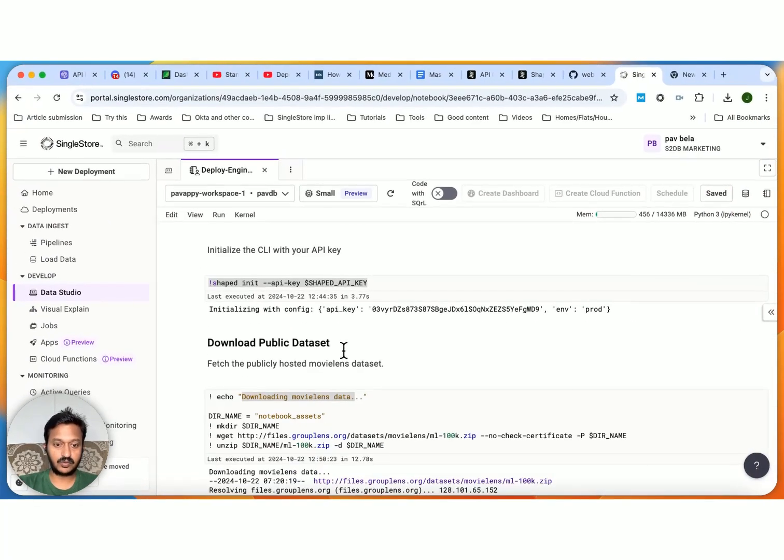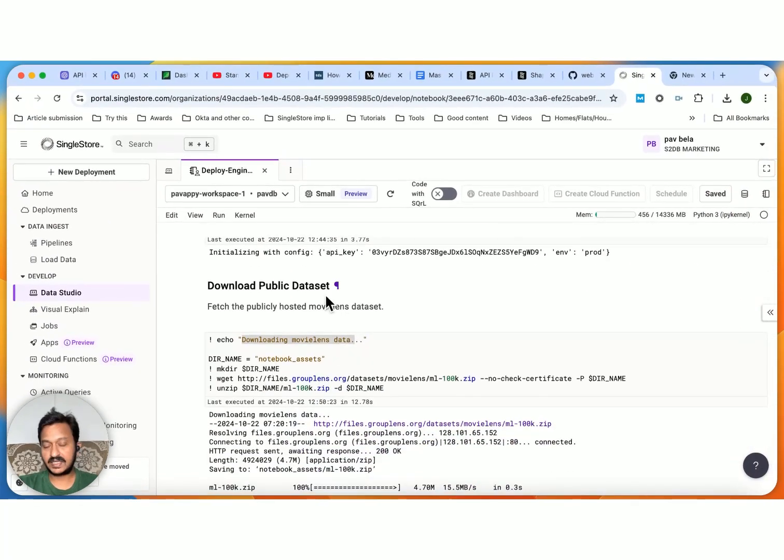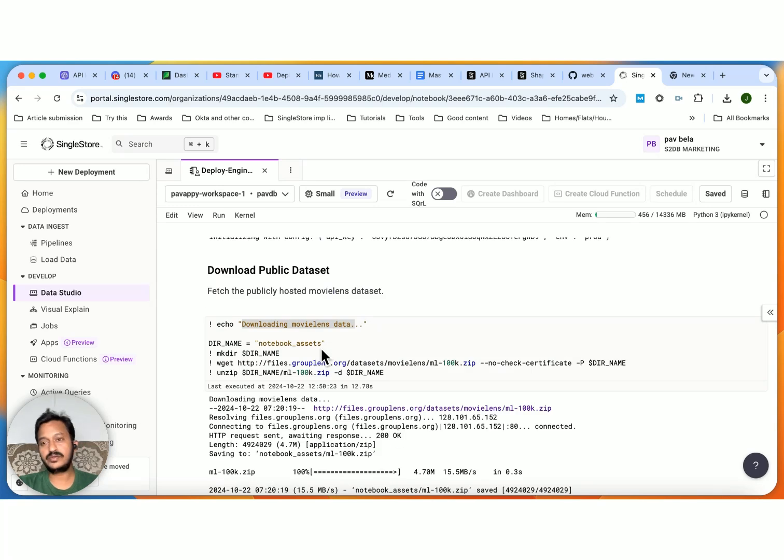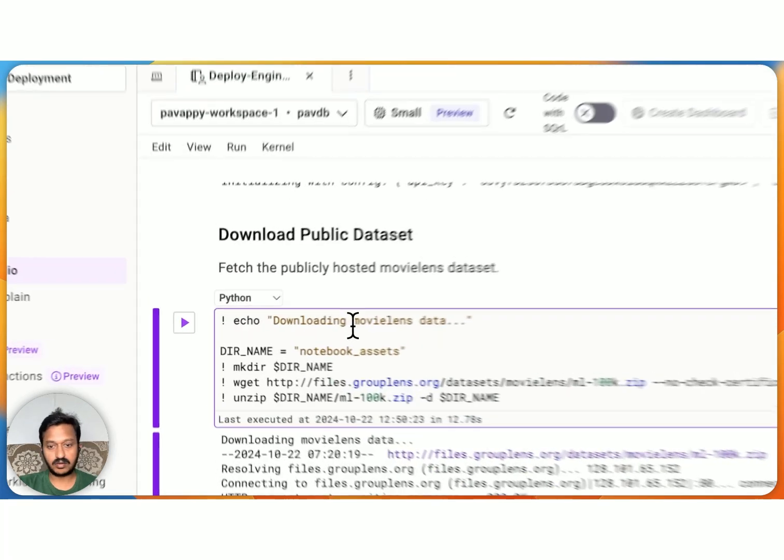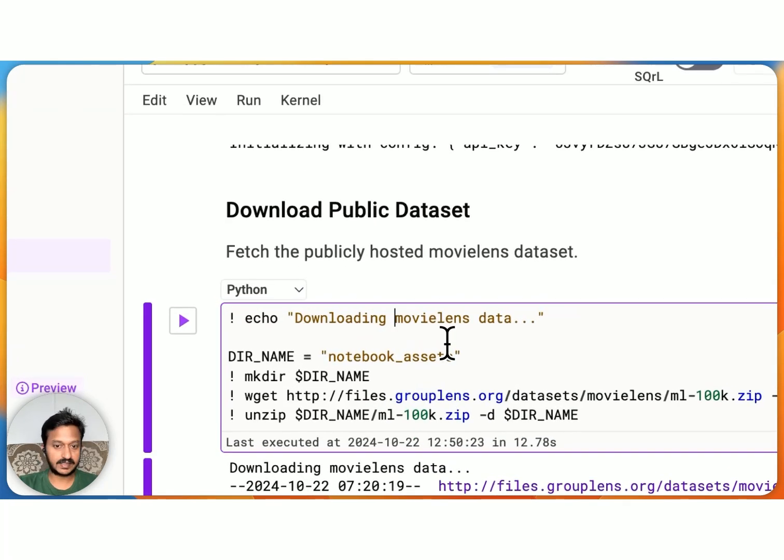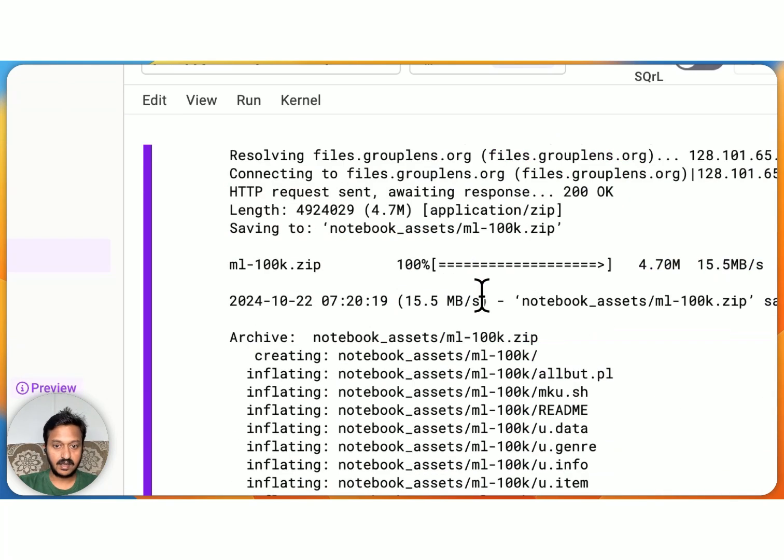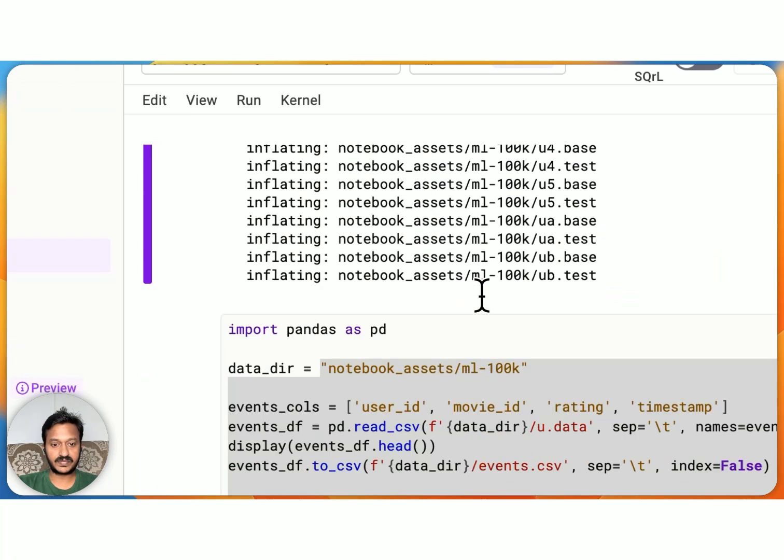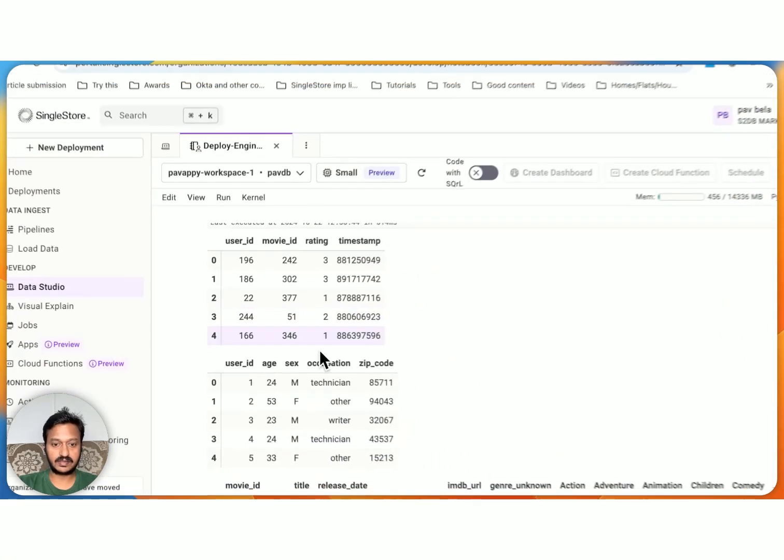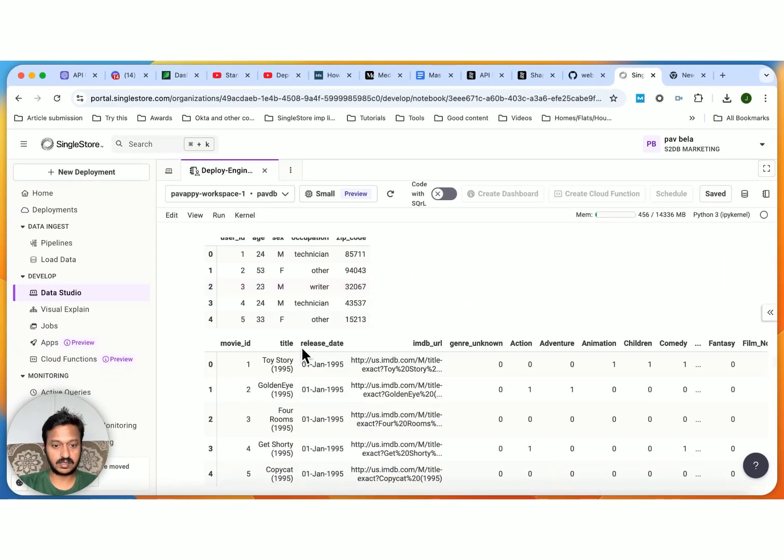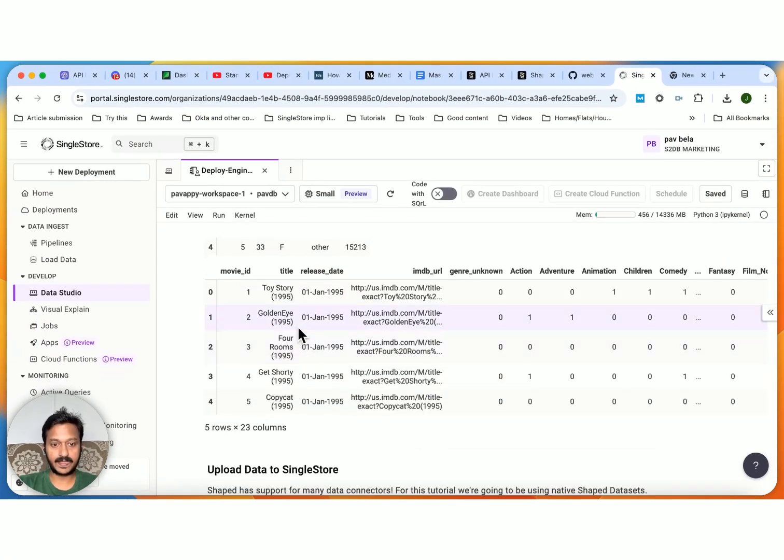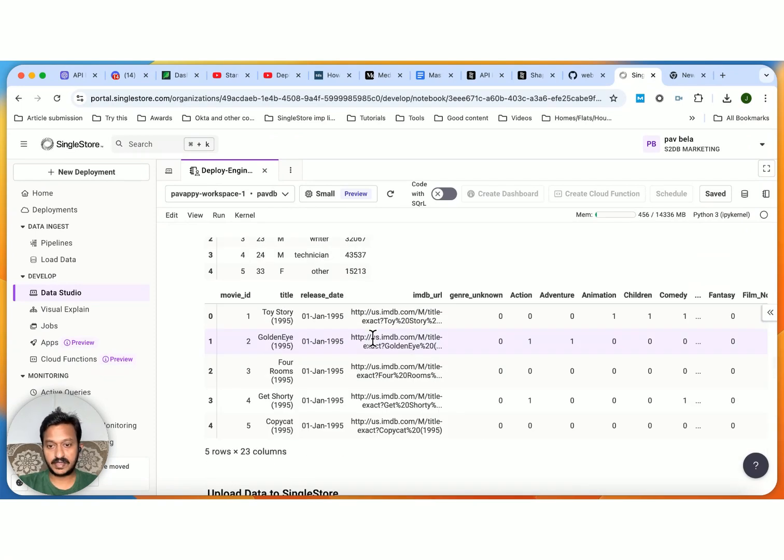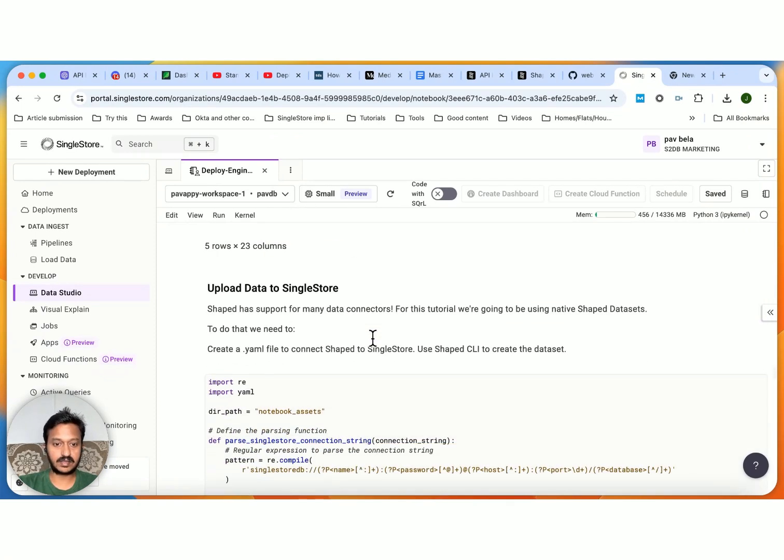So after downloading the publicly available dataset, you can use Amazon dataset or any other dataset that you have. But here I'm downloading the MovieLens dataset. So after that, this is how it looks. Movie ID, title, release date and all that, IMDB rating and all that.